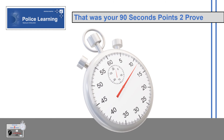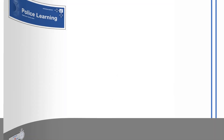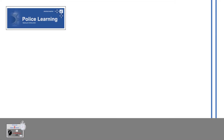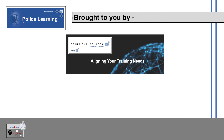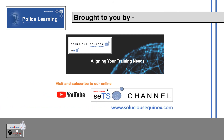That was your 90 seconds points to prove, brought to you by Seleucus Equinox Training Solutions — aligning your training needs. Visit and subscribe to our online YouTube channel at Seleucus Equinox for more police-related videos.